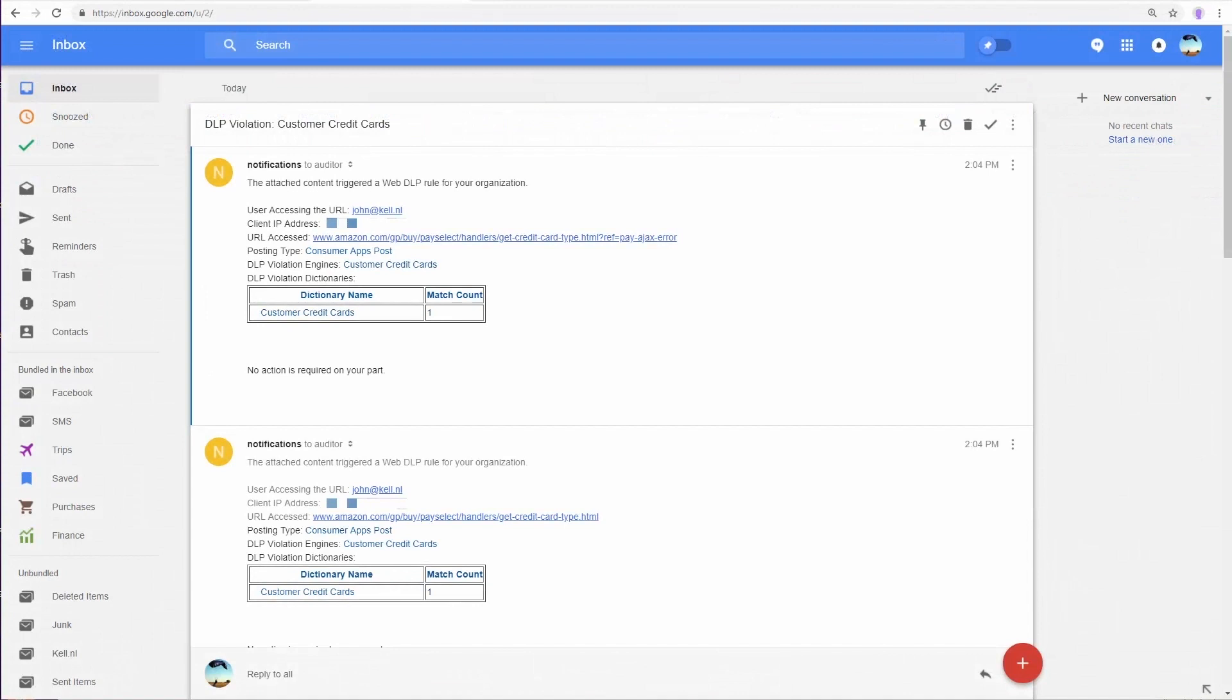We also configured the policy to send an auditor notification to our security analyst. The information that the email contains is configurable, and we've decided to include, among others, the username, IP address, and policy details.